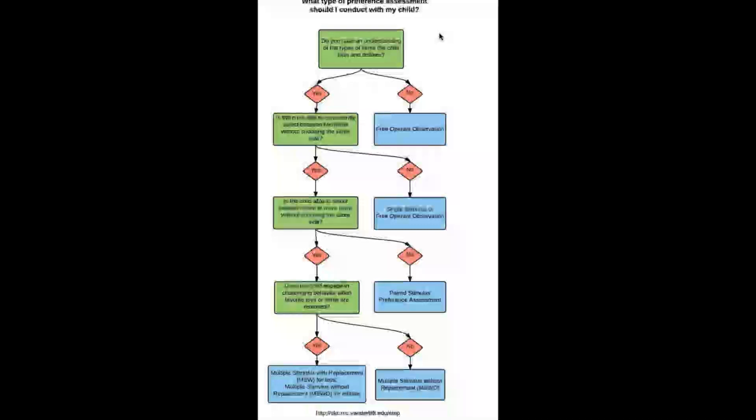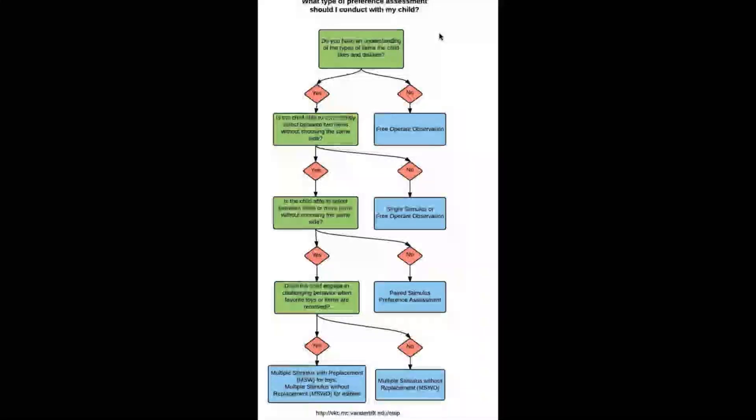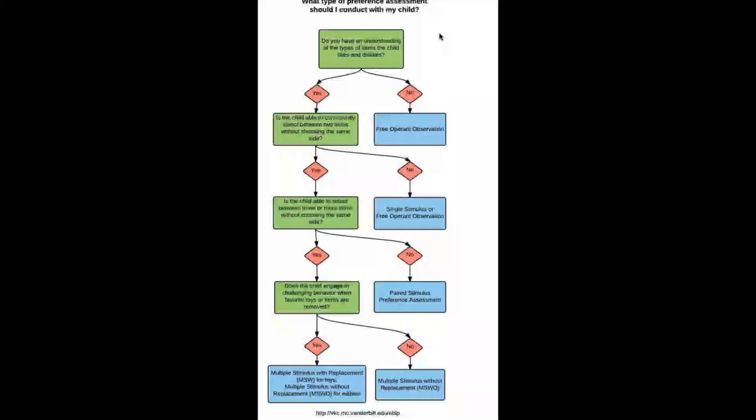So we talked about the different types of preference assessments: free operant, single stimulus, pair stimulus, and multiple stimulus without replacement, also MSWO. The first question that they ask at the top—and I want to give credit to Vanderbilt University, they came up with this phenomenal map here of how to make this particular selection for that preference assessment method.